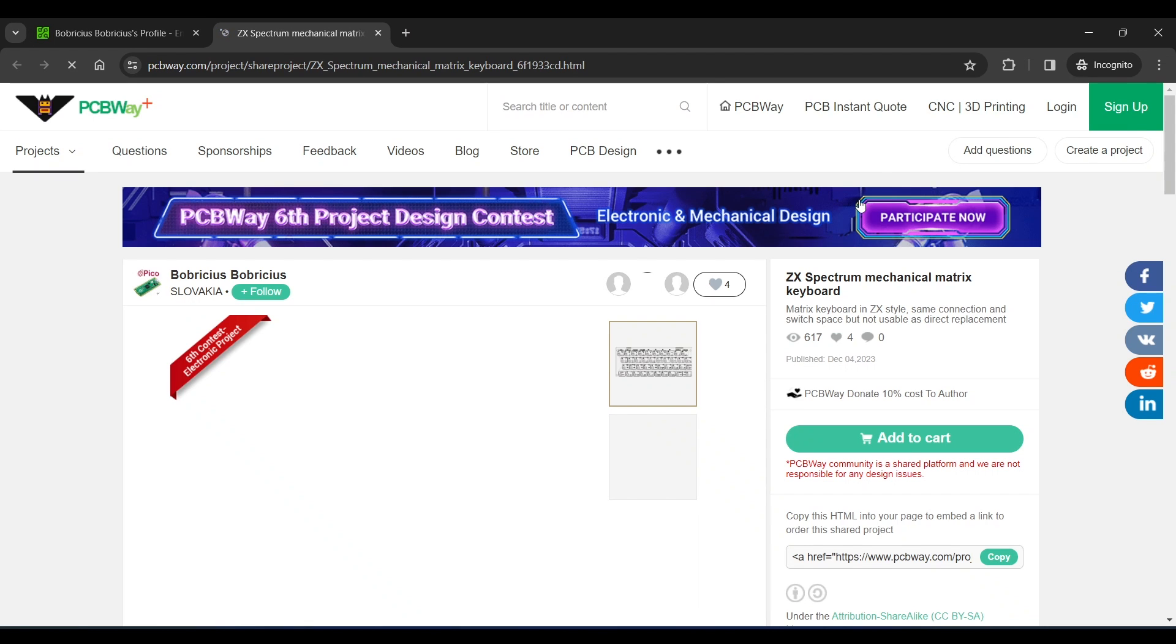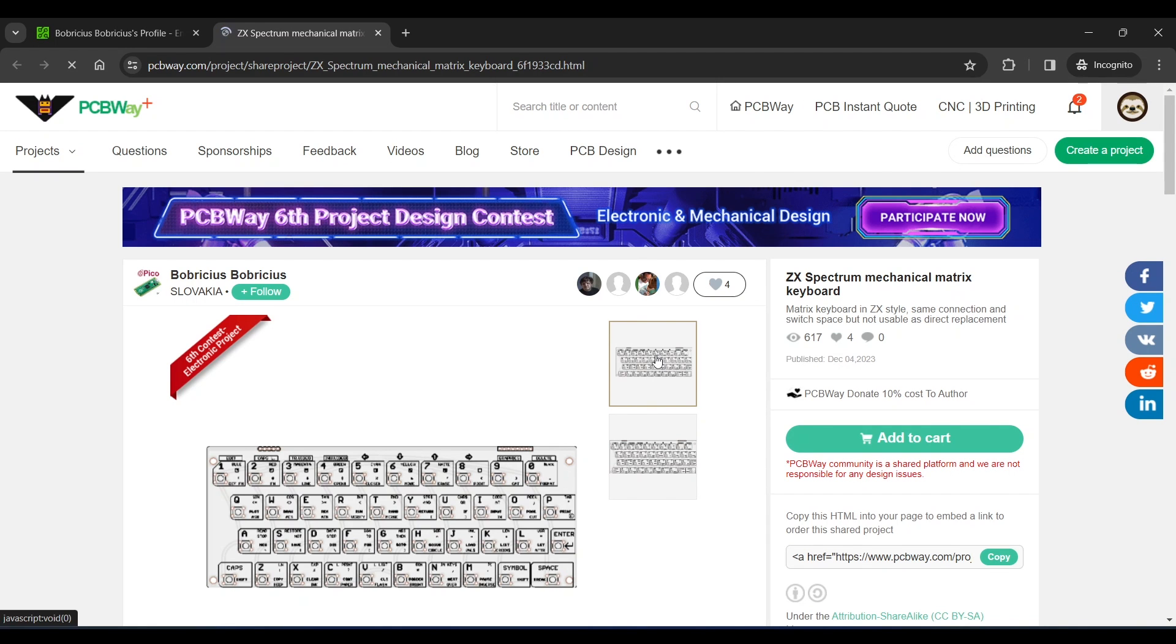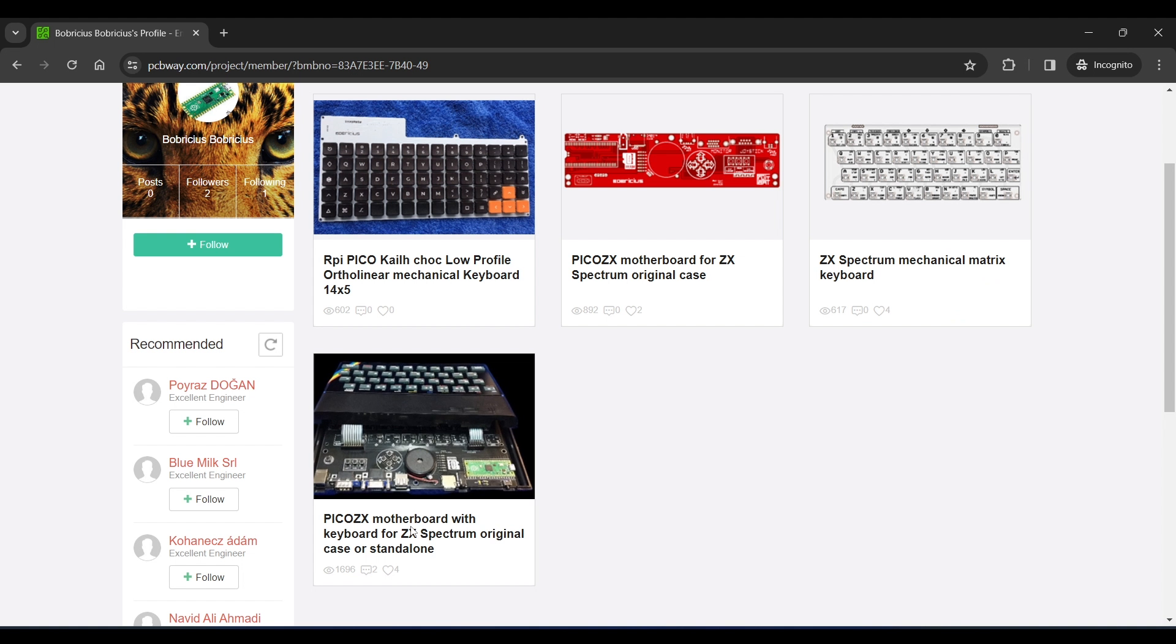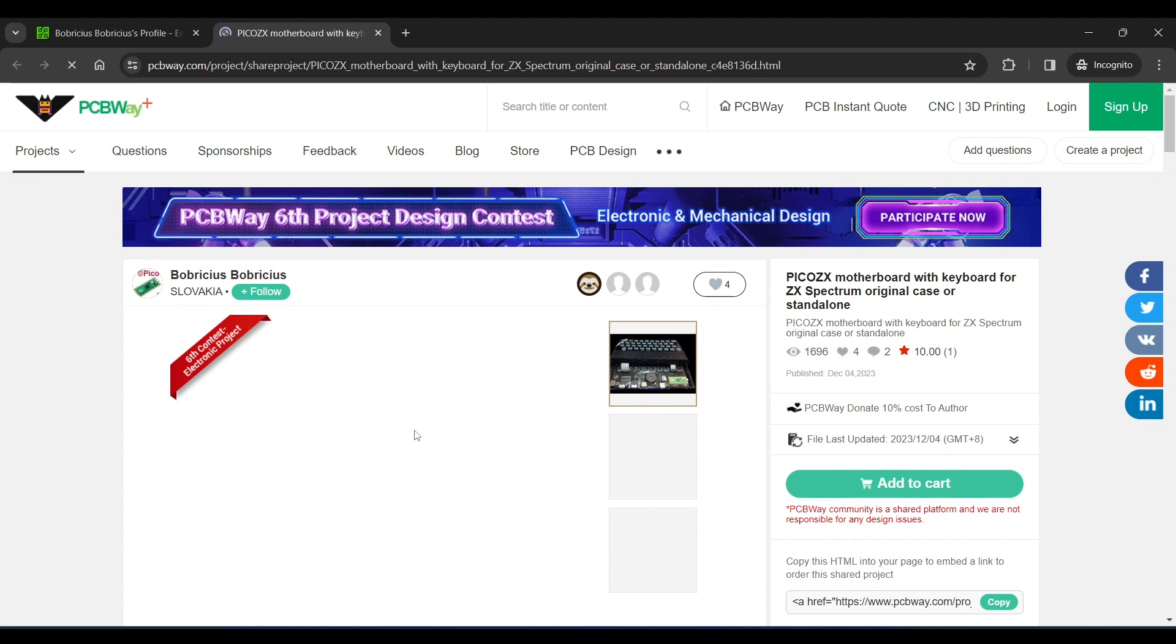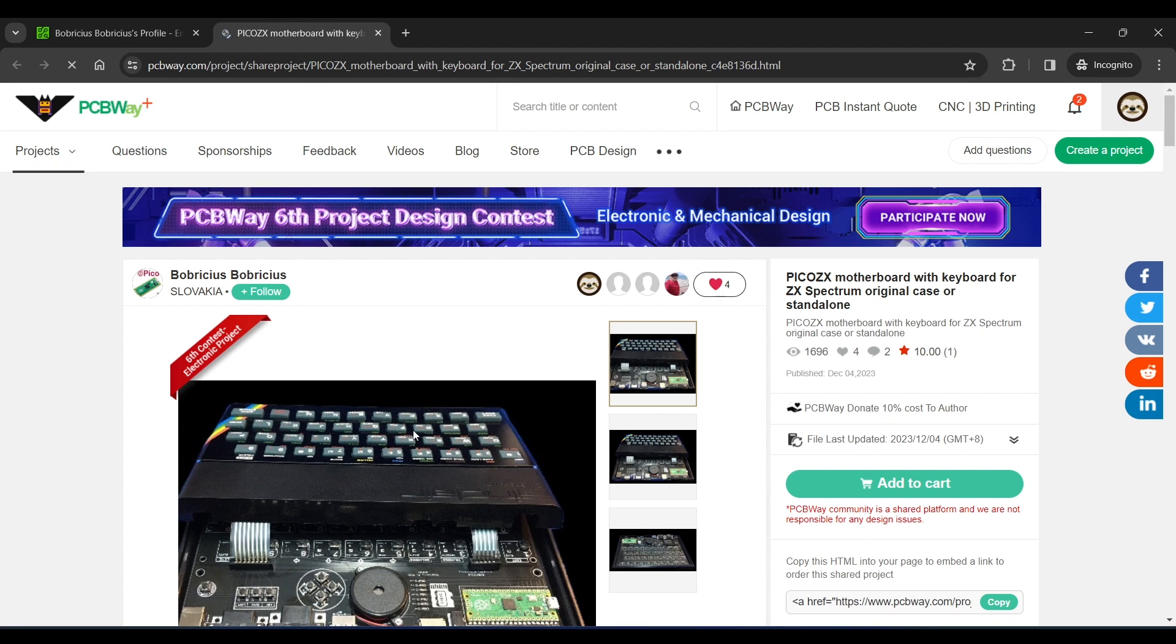This board is a keyboard only and can be used with the smaller board that I ordered. And finally there is this one. This board features both the motherboard and keyboard on a single PCB.